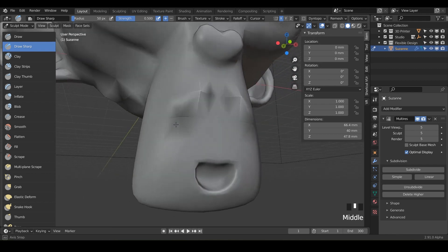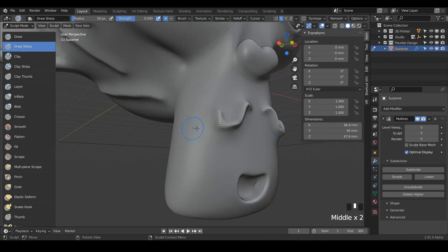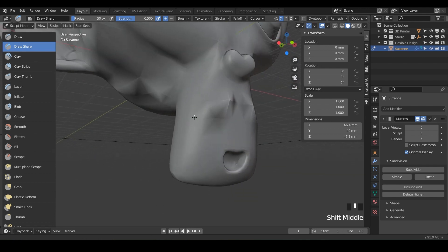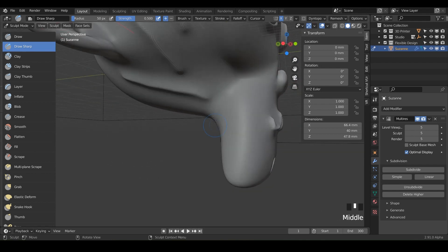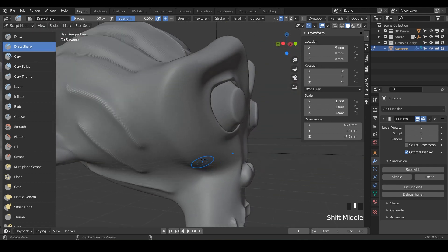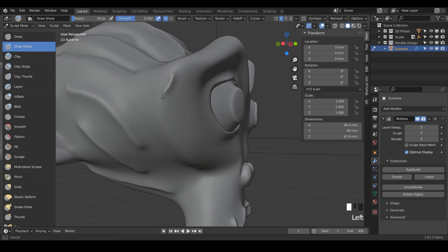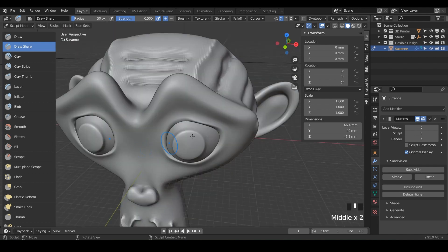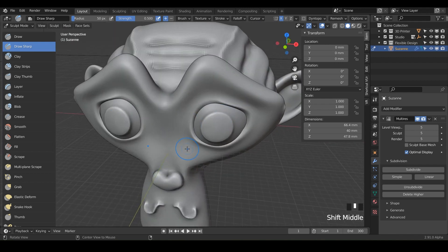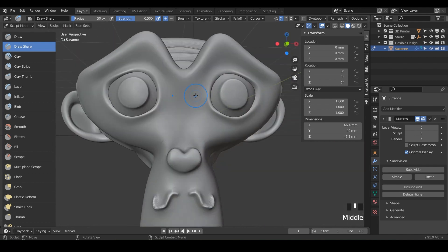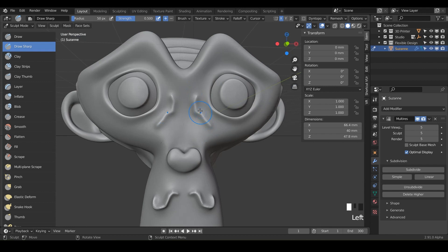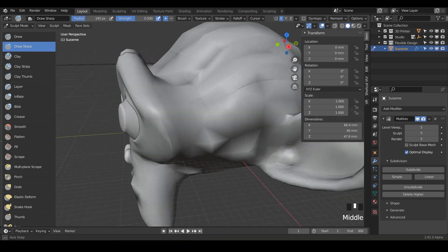And really this is just getting you used to all the different tools and brushes that we have at our disposal for sculpting. And so this one's pretty awesome. So really just if you want to accentuate lines or anything like that, you could even increase the size.